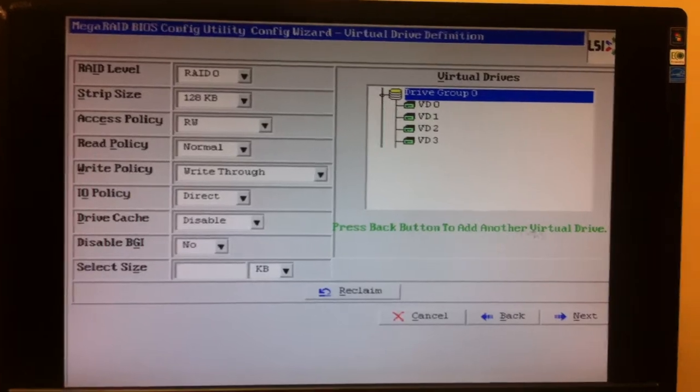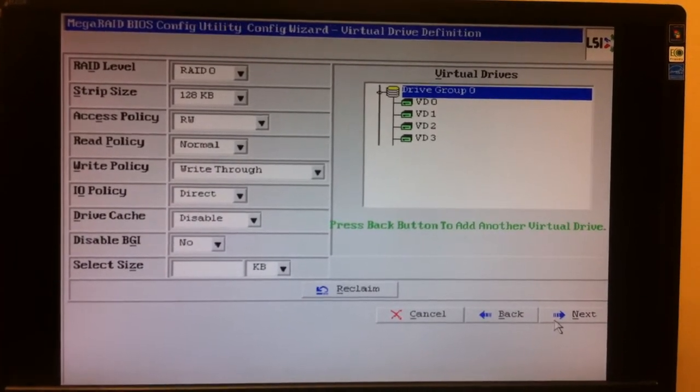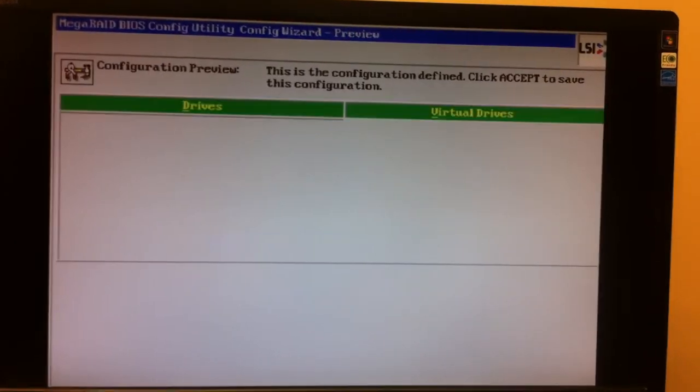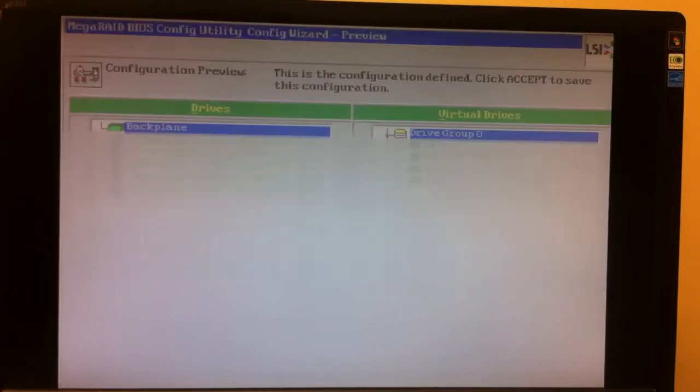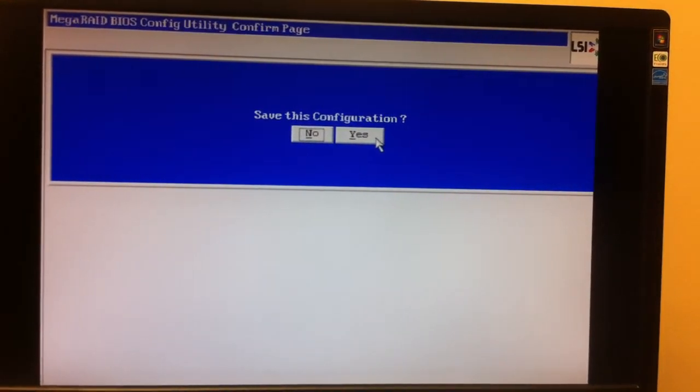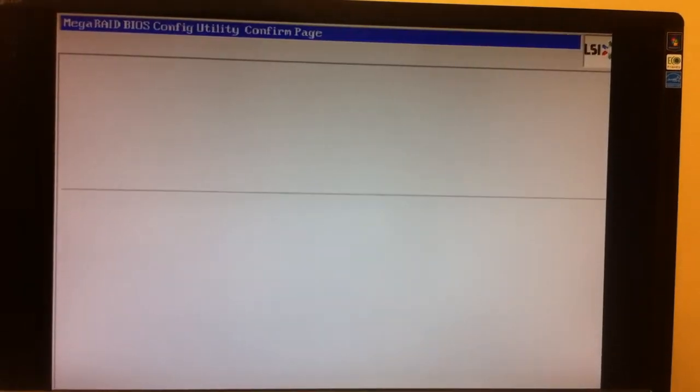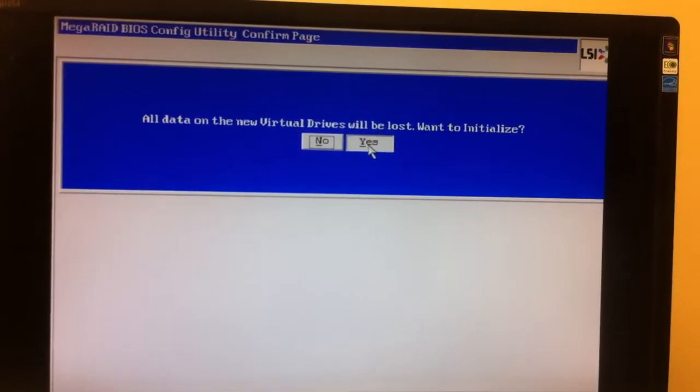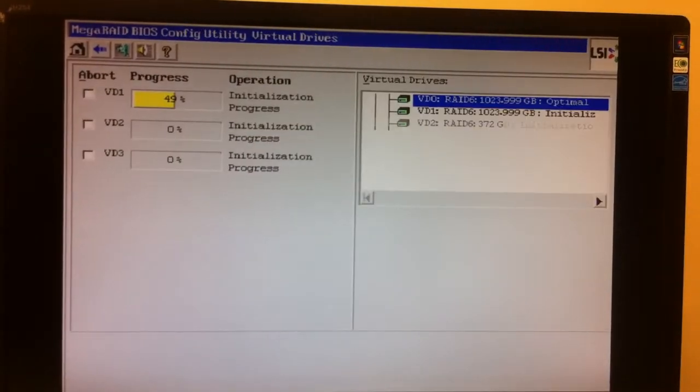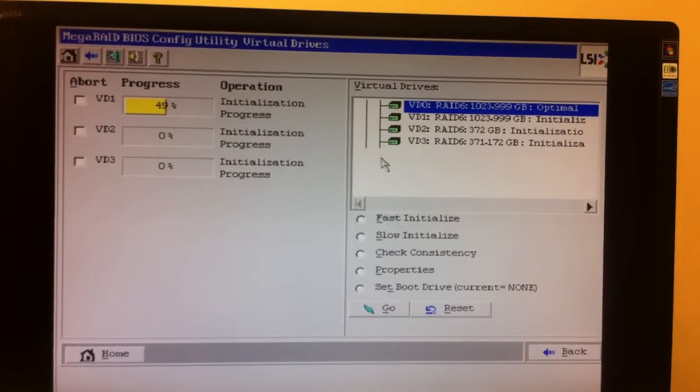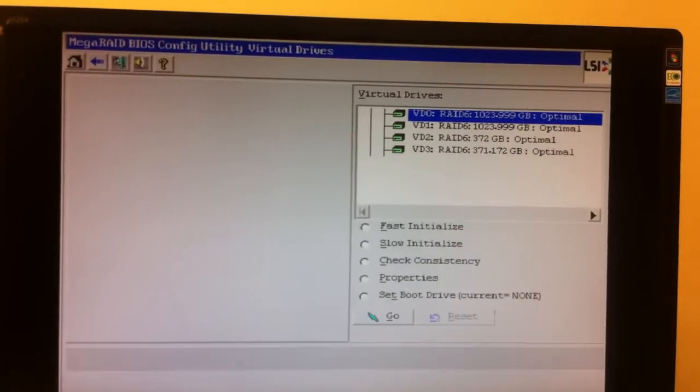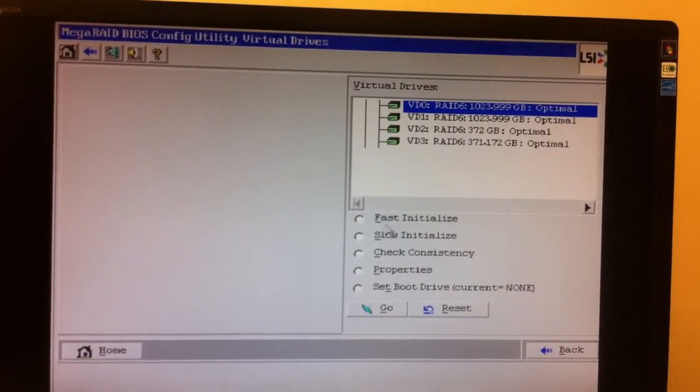And now we have all four virtual drives ready to go. All the space available has been taken. Accept it. It's going to ask if you want to save it. You're going to lose all your spooky stuff on here. You're going to say yes again. And then it's going to start the optimal initialization process, which is really quick.